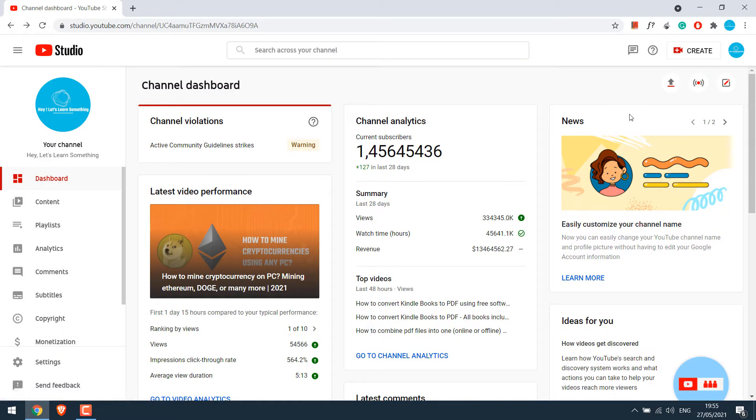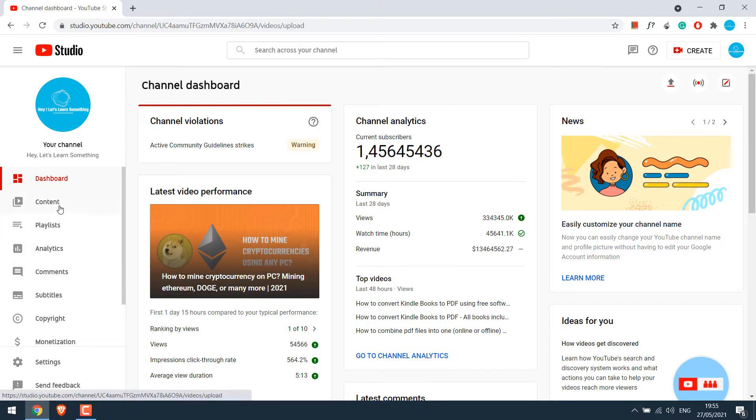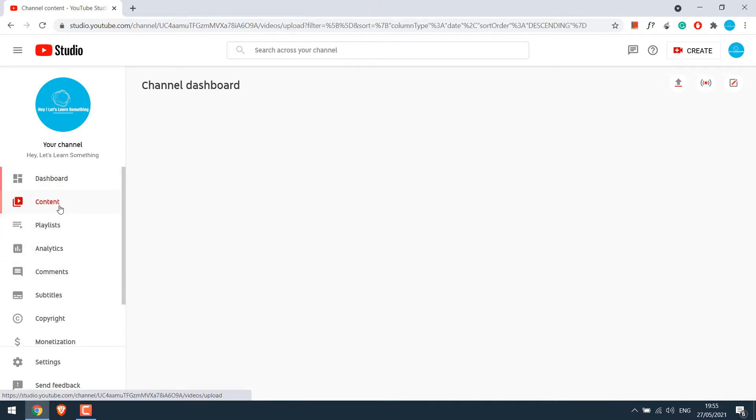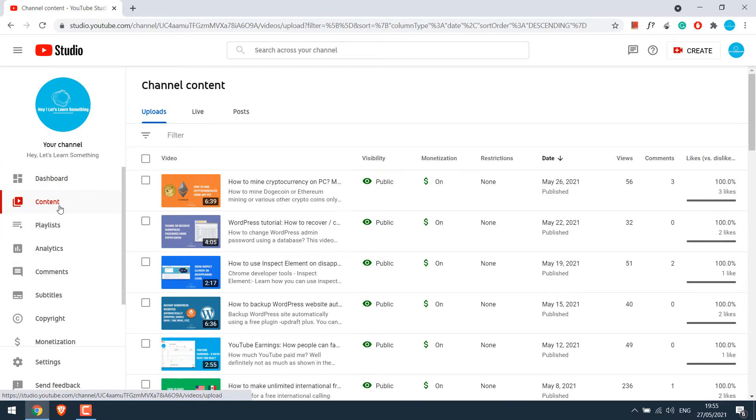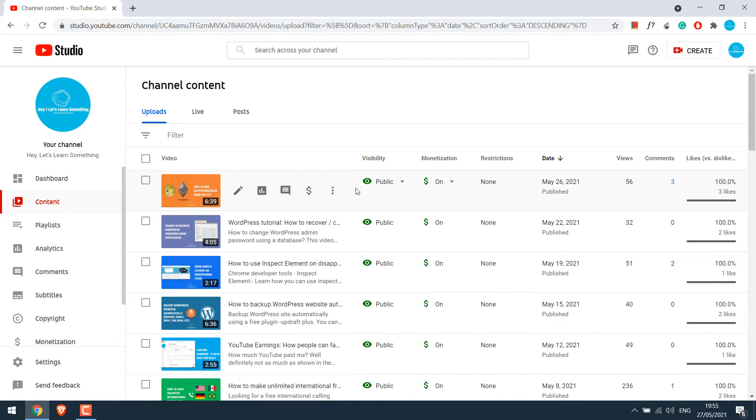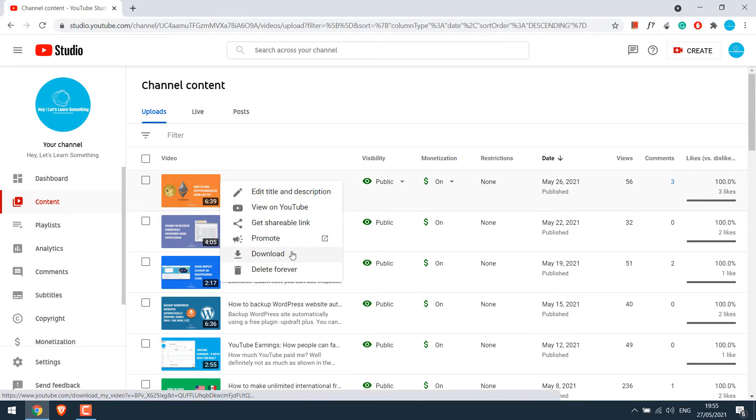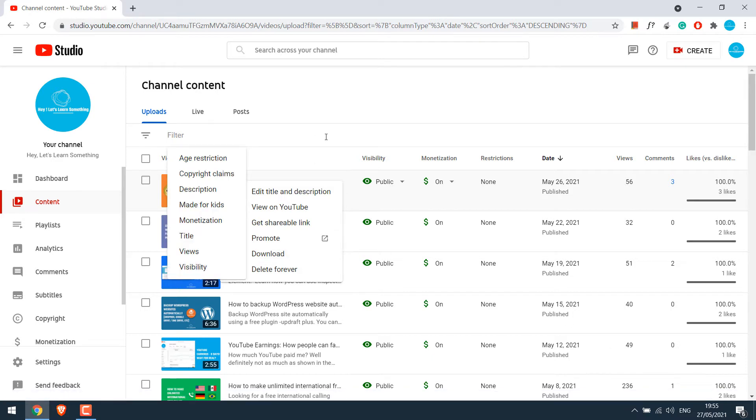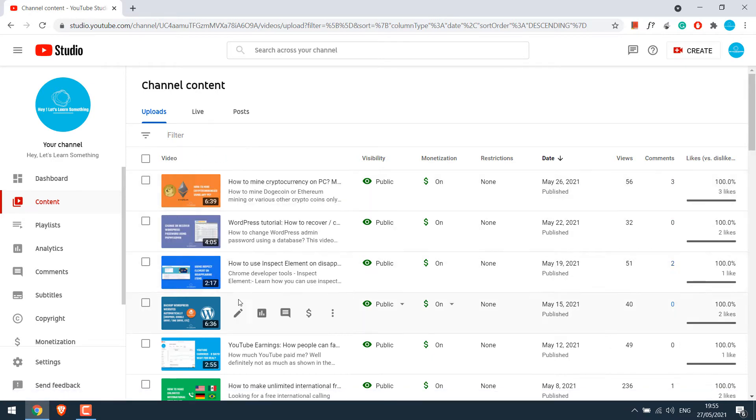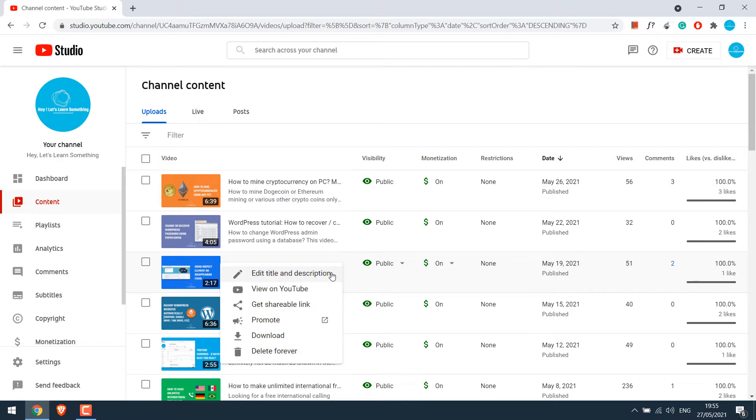Please ignore the stats as they're not real. Anyway, if I go to Contents and click on these dots, I will be able to download any of our videos. However, the video resolution will be quite low.